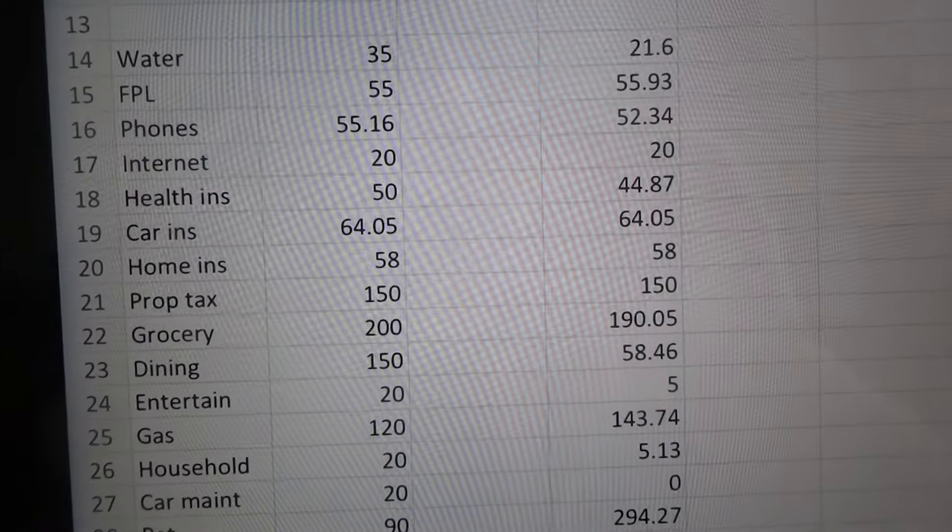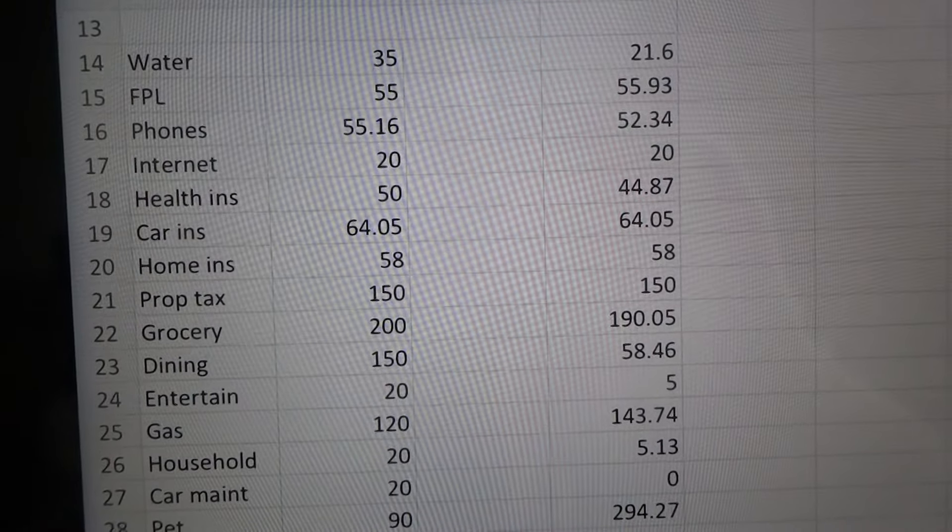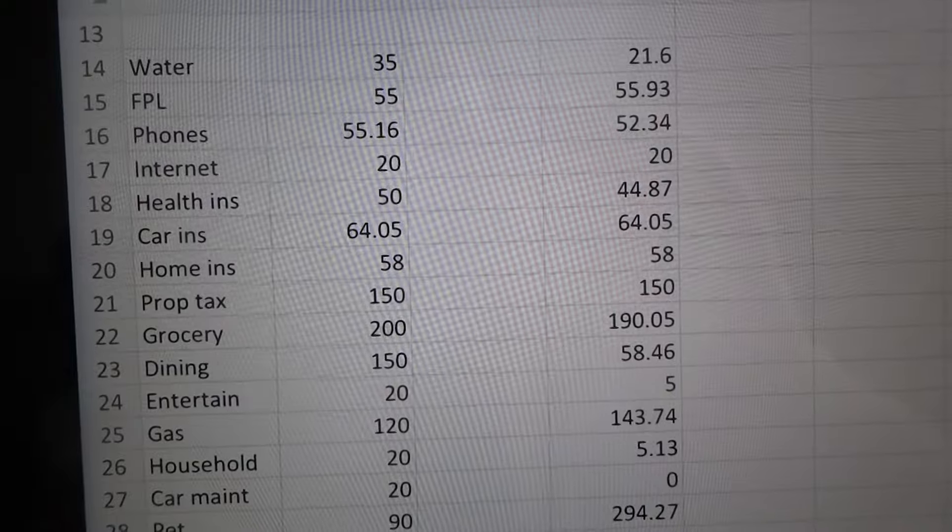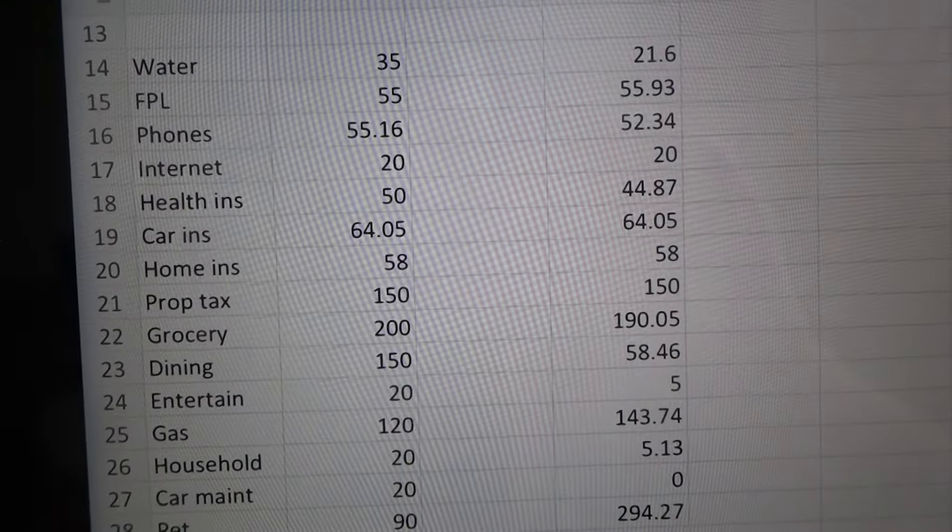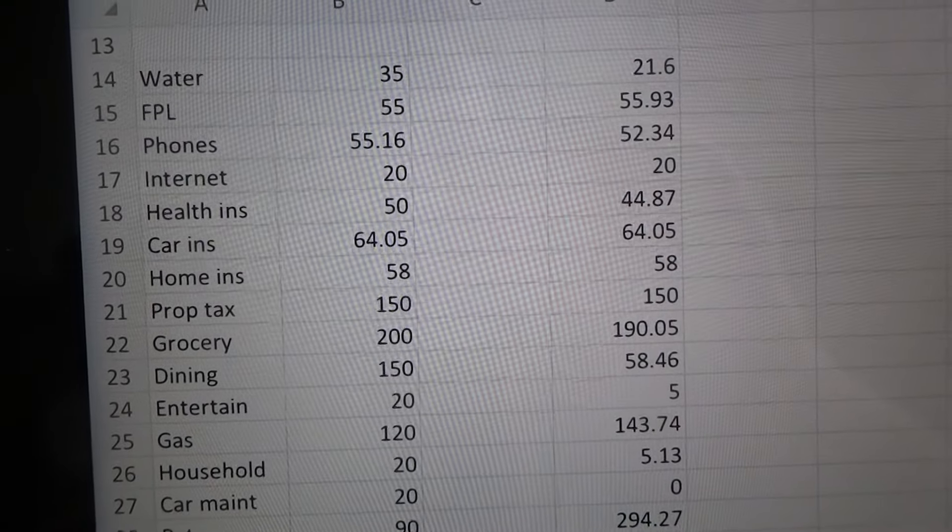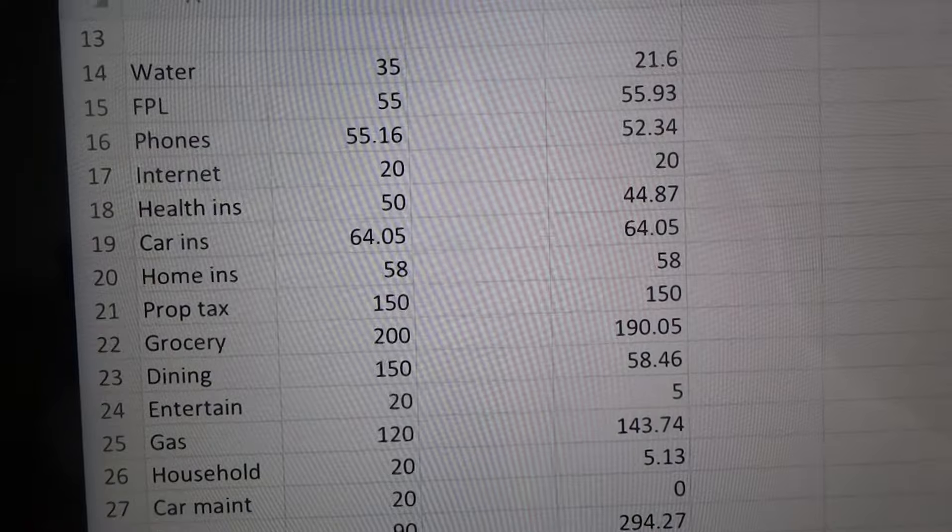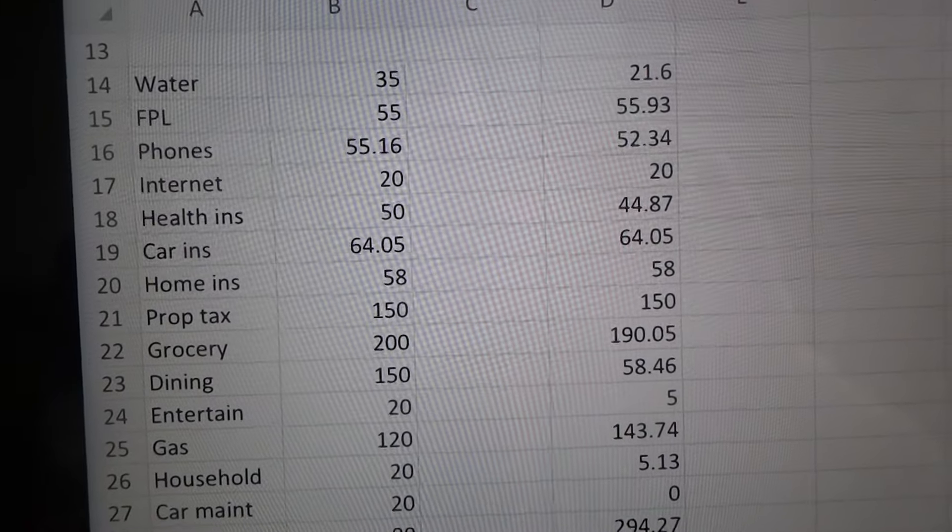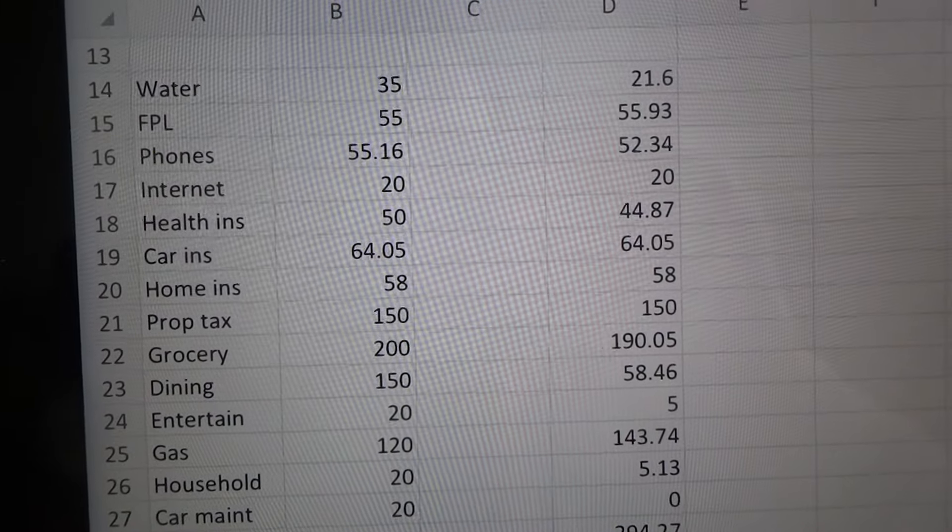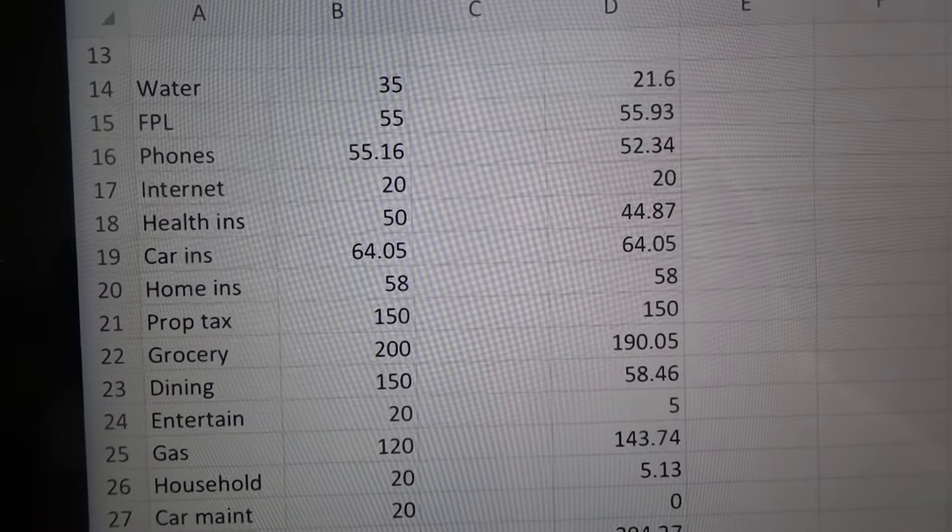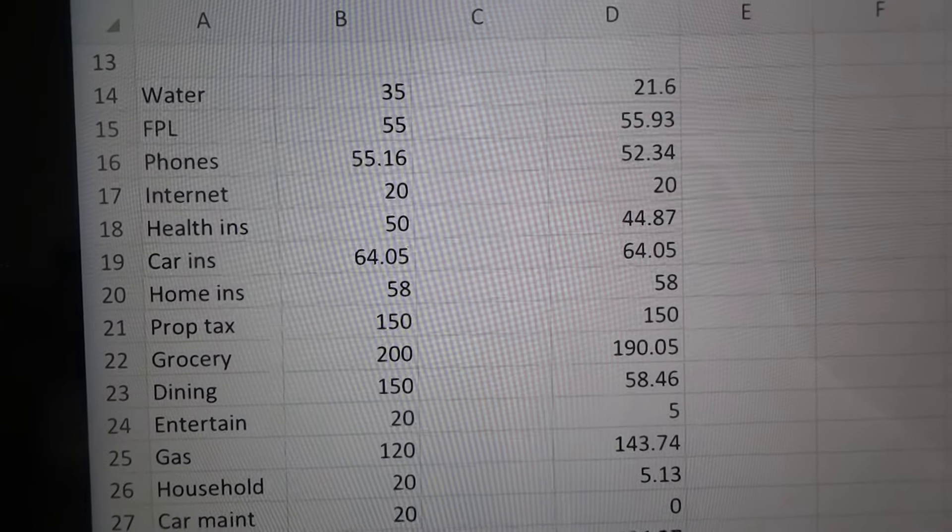Our car insurance is always the same. Home insurance, always the same. Property tax, we haven't been in this house very long, we just moved. So this is more of what we're expecting for our monthly property tax to try to see how much we need to put away every month.